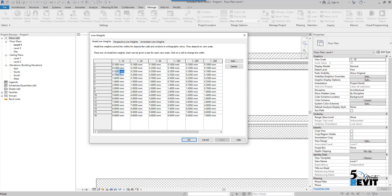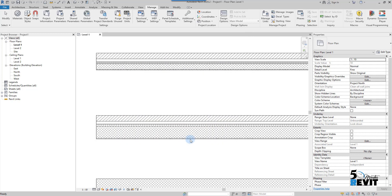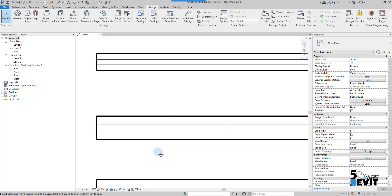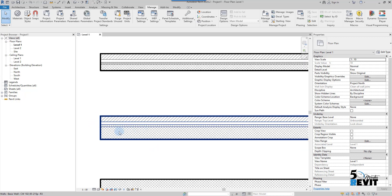If I change that value — for example, I put number 2 — just to help you understand, now you can see the line weight displayed here in the view. That means at the 1 to 10 scale, this is the resulting line weight applied to that element.